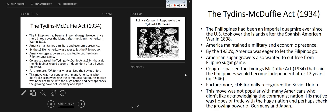Let's look at the Tydings-McDuffie Act, passed in 1934. Remember, we took occupation of the Philippines as a result of the Spanish-American War — this had been an imperial quagmire. We backed Filipino revolutionary Emilio Aguinaldo, then turned our backs on him. We supported his uprising and sent in military forces, and once we defeated the Spanish, we occupied the Philippines for imperialism, territorial expansion, resources like sugar, and military bases.